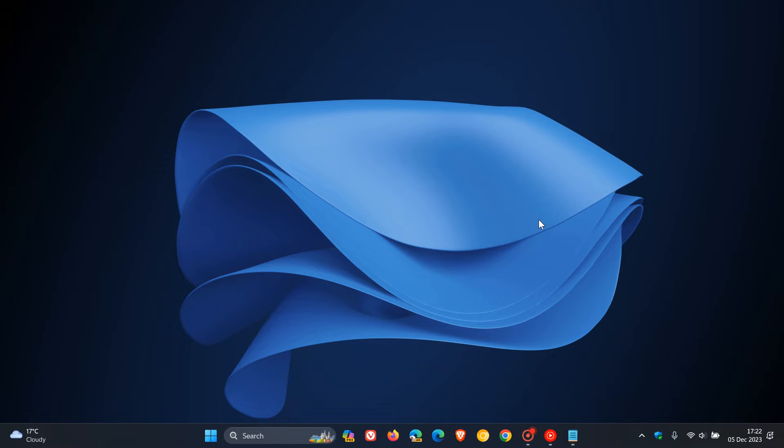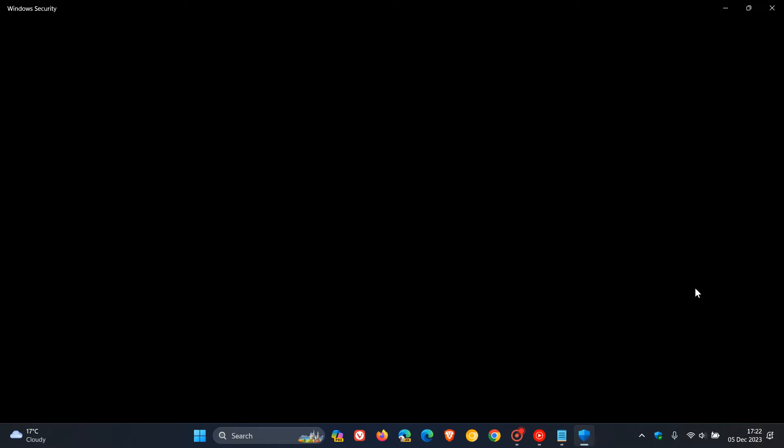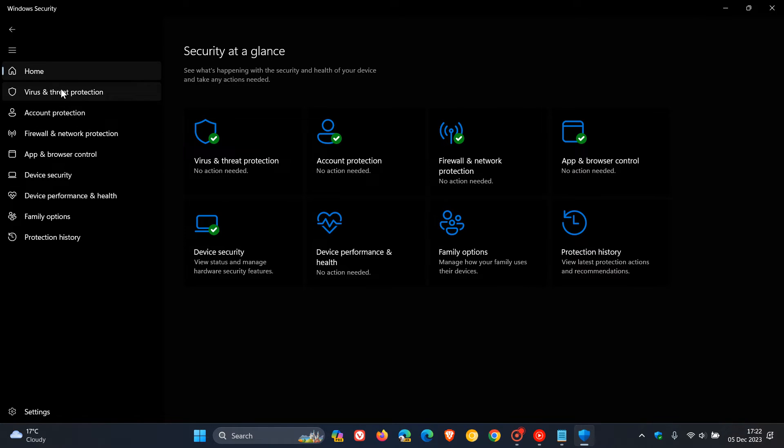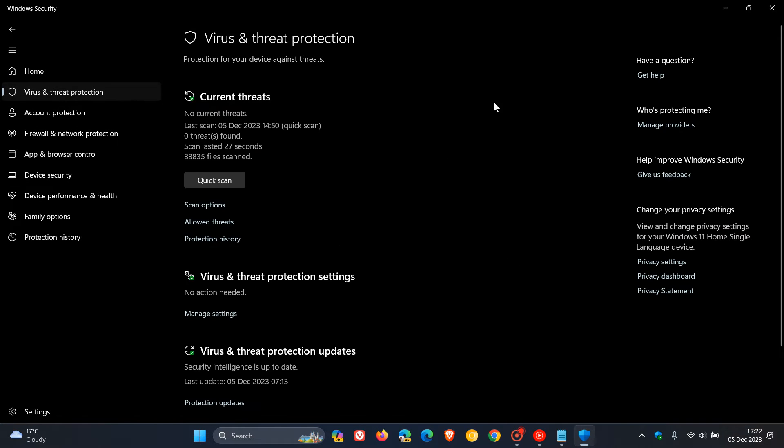According to Microsoft, this is all being caused apparently by the Windows Security app and Microsoft Defender, which is bundled into the Windows Security app.